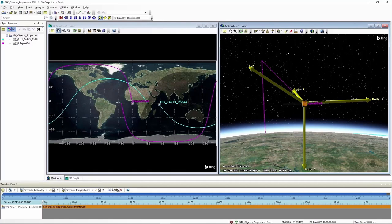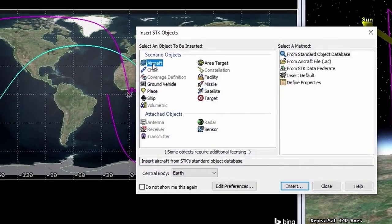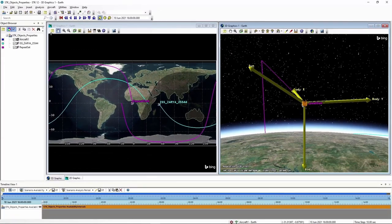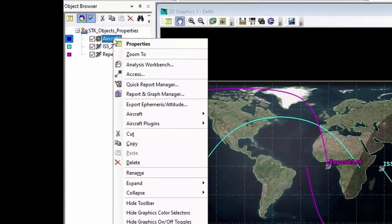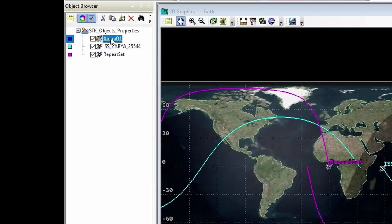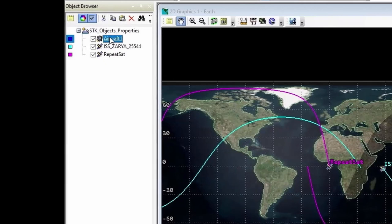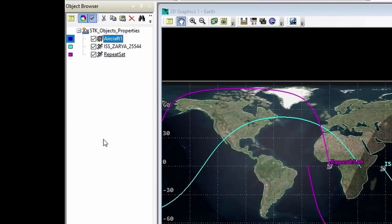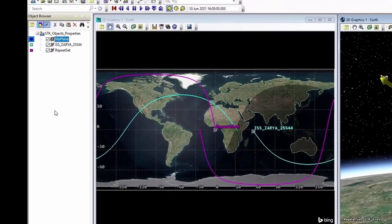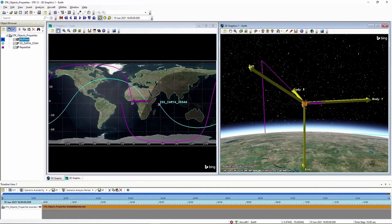I want to show you the aircraft object. I'm going to go into the Insert SDK Objects tool, select Aircraft, and Insert Default. To rename an object, come over to the Object Browser, right-click on the aircraft, and select Rename. Alternatively, click on it once, take a deep breath, click on it a second time and it will go into rename mode. F2 will also put you in rename mode. I'm going to call this aircraft My Plane. Hit Enter and it sticks.